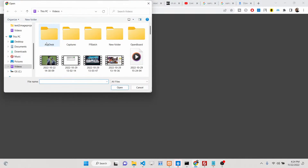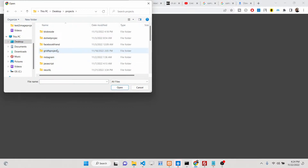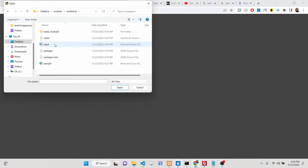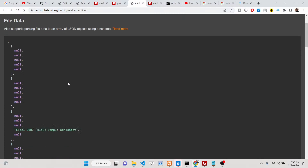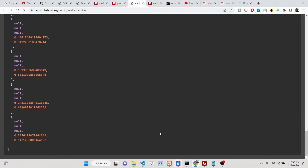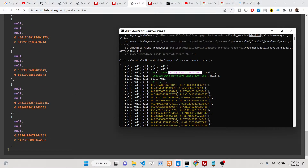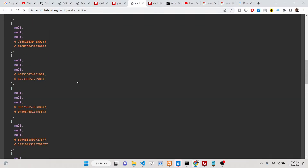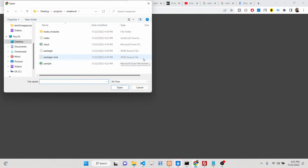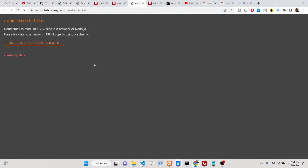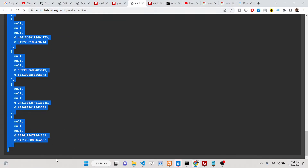There is a demo available — you can pick any file from your projects directory, and it will show you the data printed in the browser console. You can see the data as you read your Excel file. If you pick a non-Excel file it will be invalid, so you need to pick only an .xlsx or .xls file. It will then read all the data present inside that file.